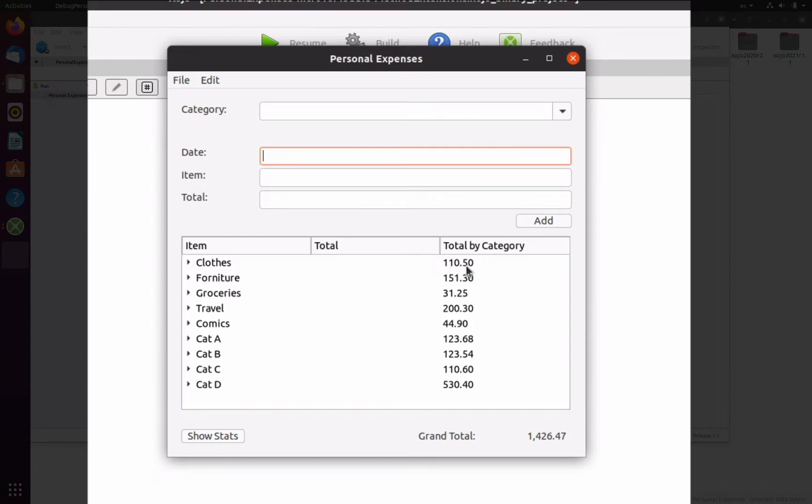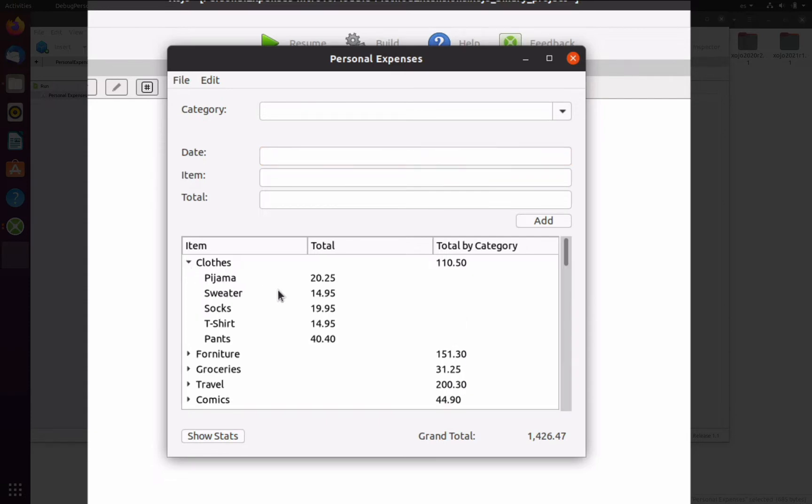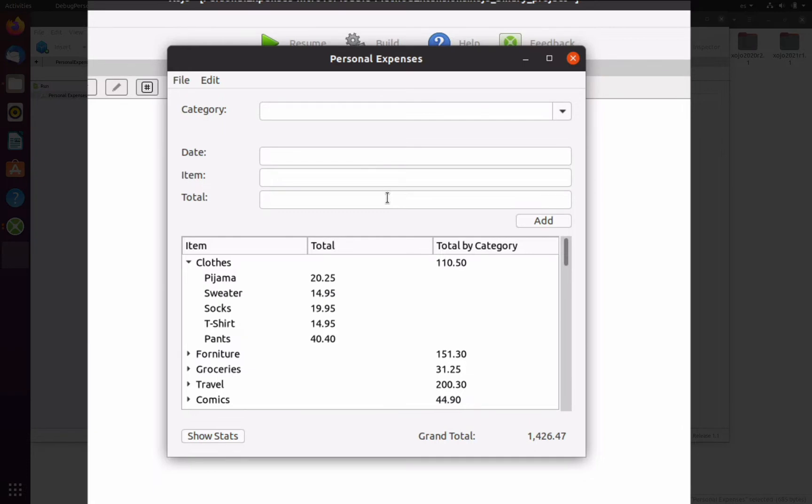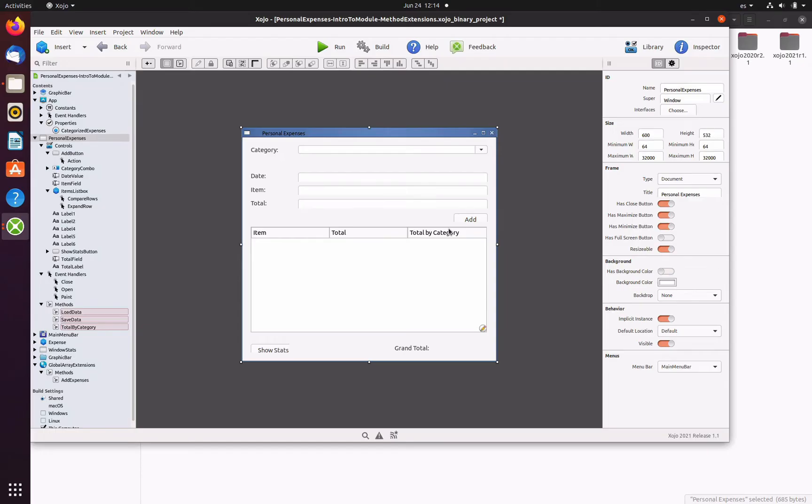So if we expand the category, we can see how every new expense under that category with the associated amount, and the third column that also displays the total by category. In fact, that value will be calculated every time the user adds new expense entries.